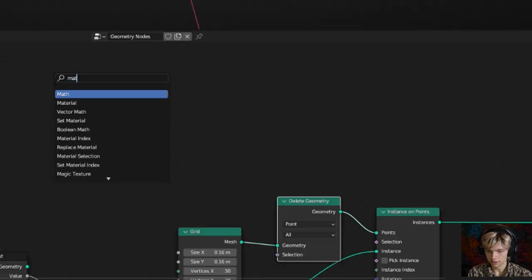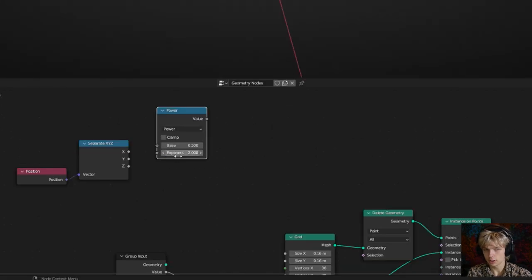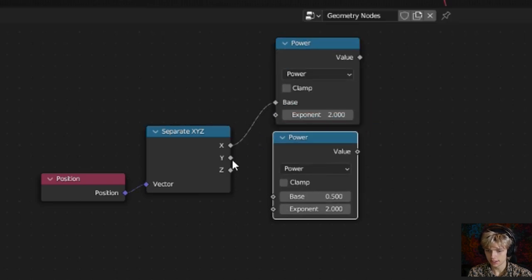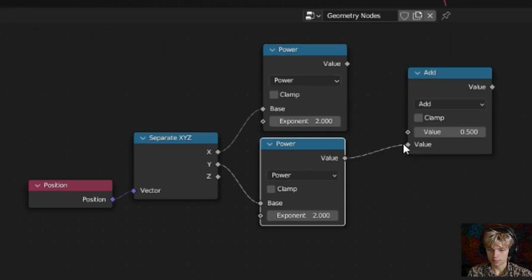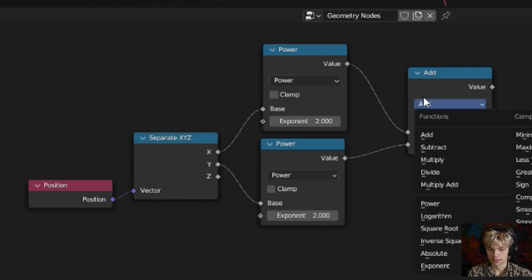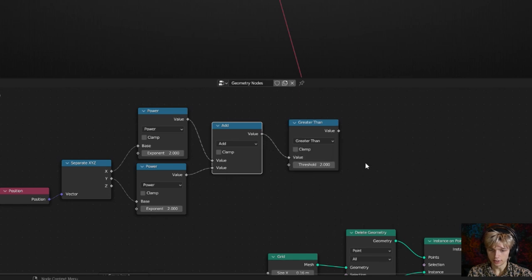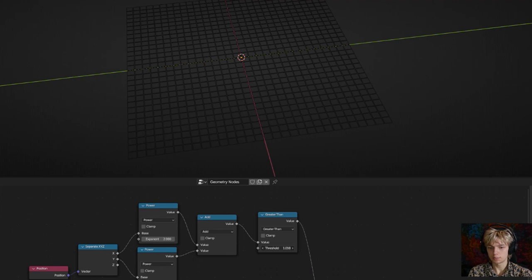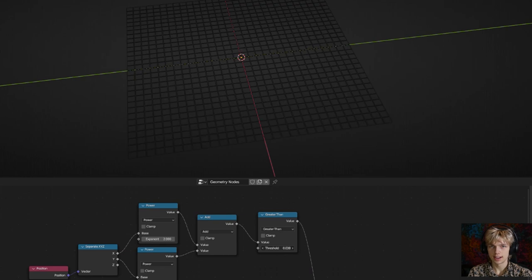Get a math node and set it to power with an exponent of 2 so the input gets squared. Connect the X value, copy it with Shift+D and connect the Y value. Duplicate and set to add to combine both values. Get another math node set to greater than, connect the value, and connect the output to the selection of the delete geometry node. Playing with this value doesn't change much because you have to make it very tiny before anything happens — that's pretty annoying.